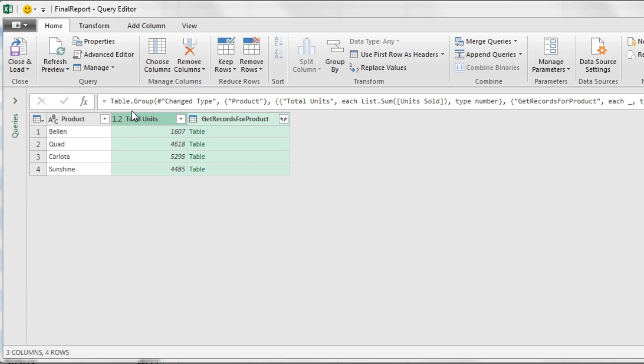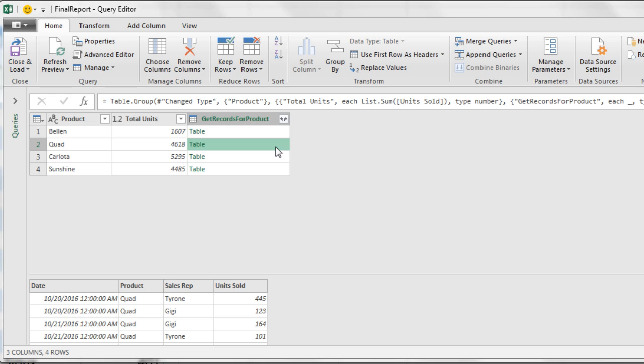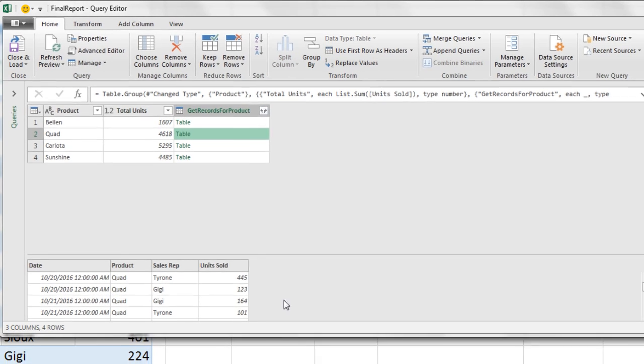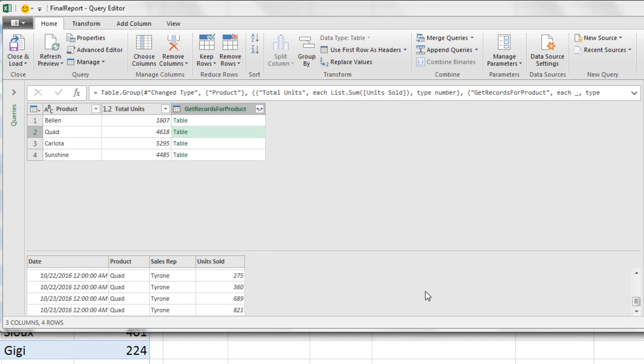The first part of our report is done, a unique list of products. There's the aggregate calculation total. Now let's look at this column. If I click off to the side, not on the word Table, but in the white, there's our preview. These are all the records for Bellen. If I come down to Quad, click in the white, there's all the records for the Quad product.